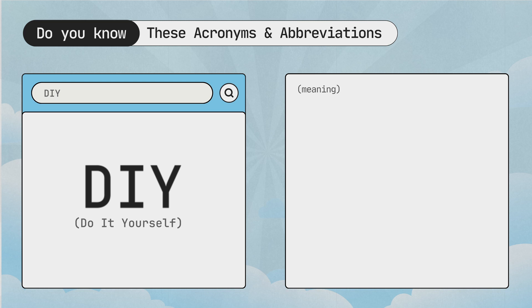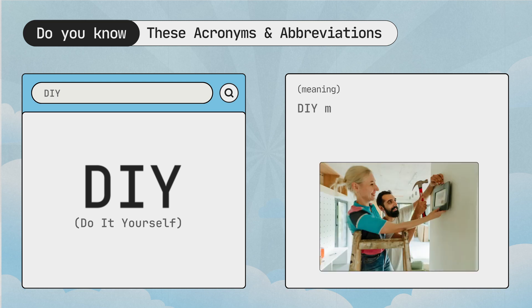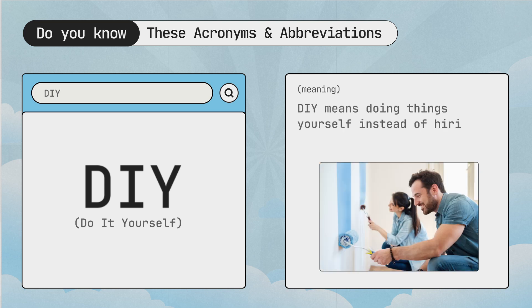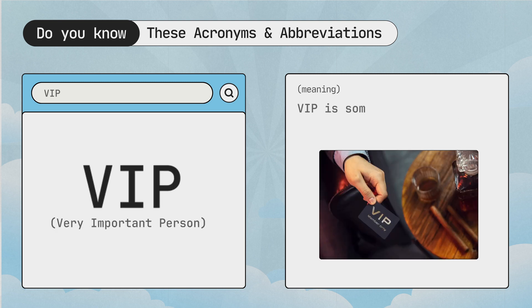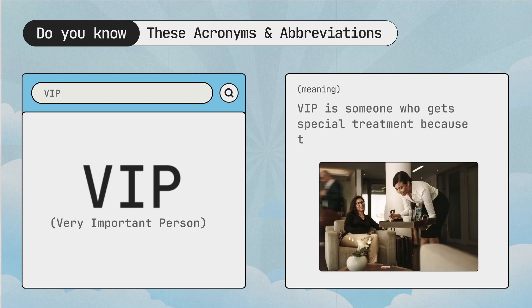DIY, do it yourself. DIY means doing things yourself instead of hiring someone else. VIP, very important person. VIP is someone who gets special treatment because they are important.